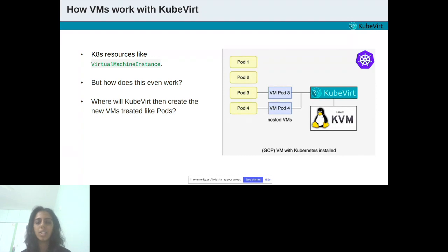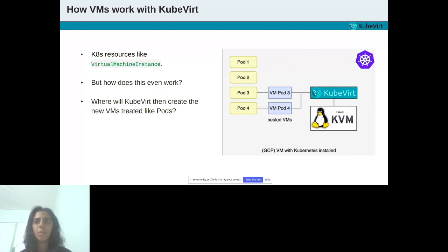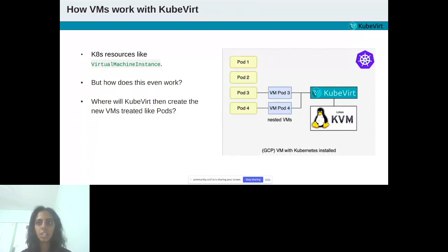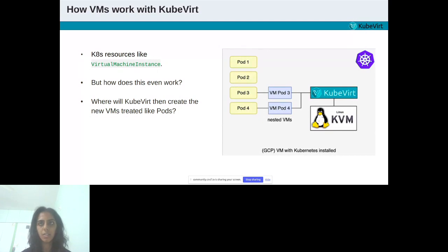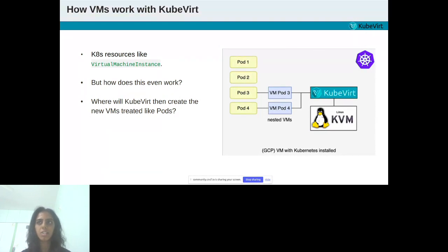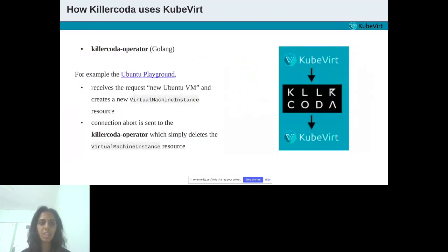In the image, we see a one-node Kubernetes cluster. Pod1 and pod2 are normal pods. Pod3 and pod4 are the KubeVirt pods. VMpod3 and VMpod4 are nested VMs and KubeVirt will communicate with KVM to create this. KubeVirt needs hardware virtualization support. This way, it's possible to create nested VMs on a VM. Nested virtualization is possible on most dedicated servers and also cloud providers like GCP.